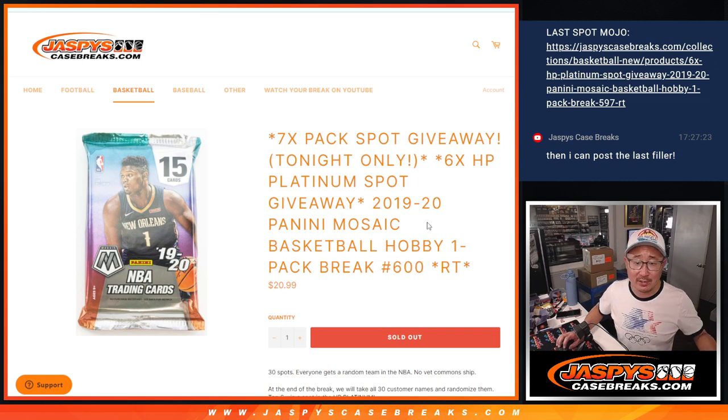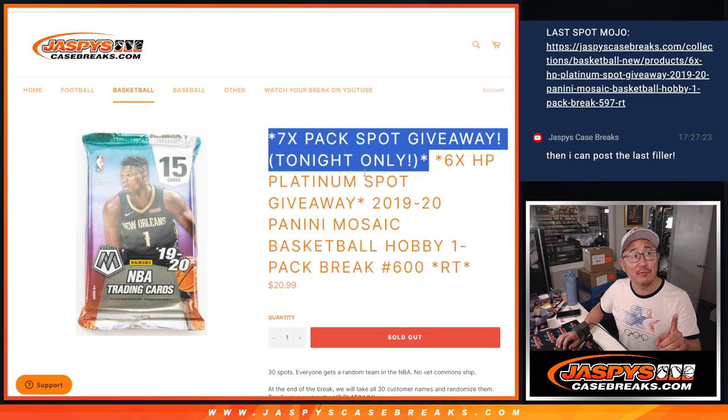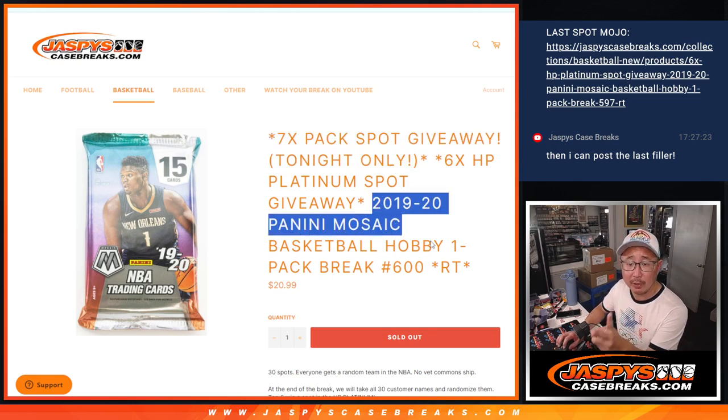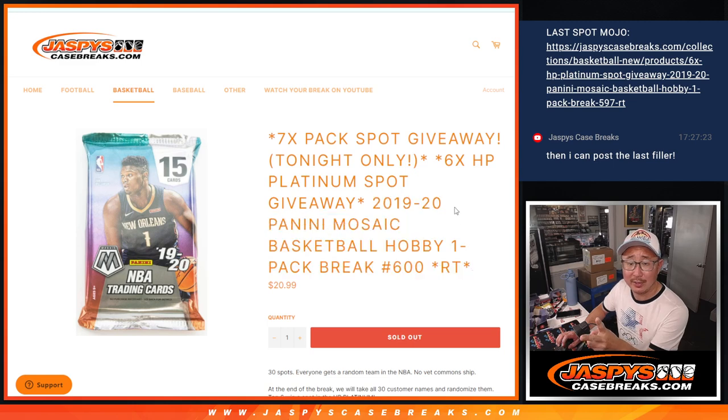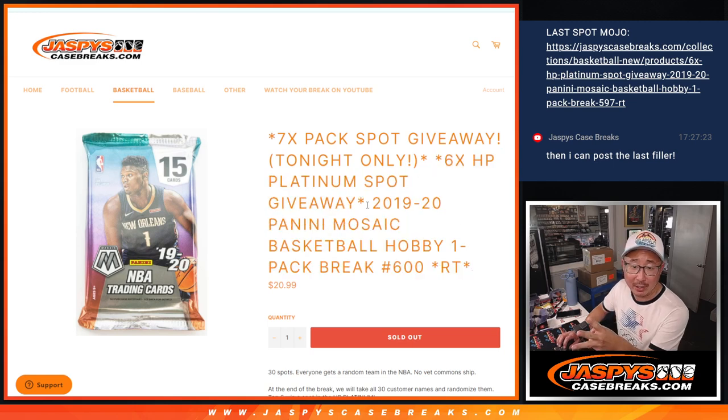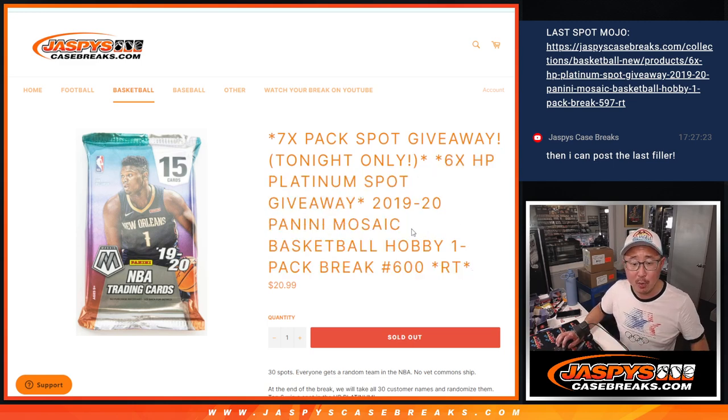We've got a few things happening here. First of all, we're going to give away seven pack spots. Then we're going to do the pack break itself, and then we'll give away those platinum spots in Hit Parade Hoops.